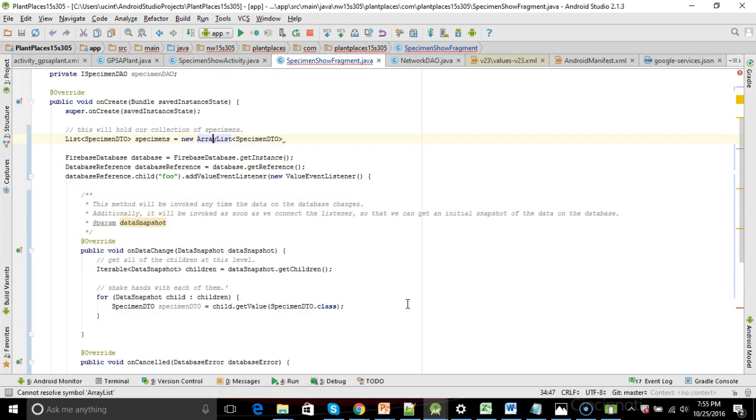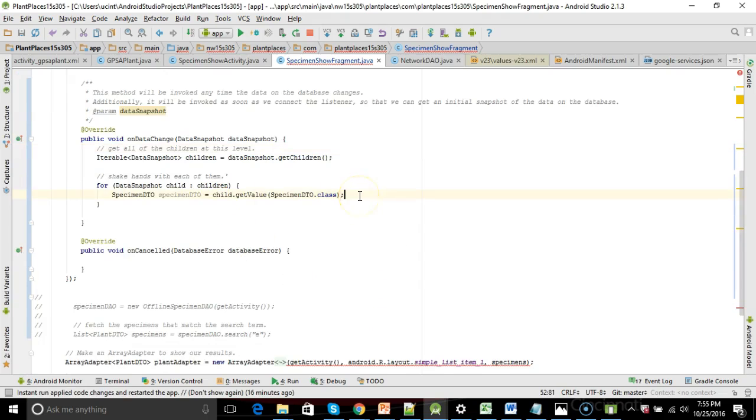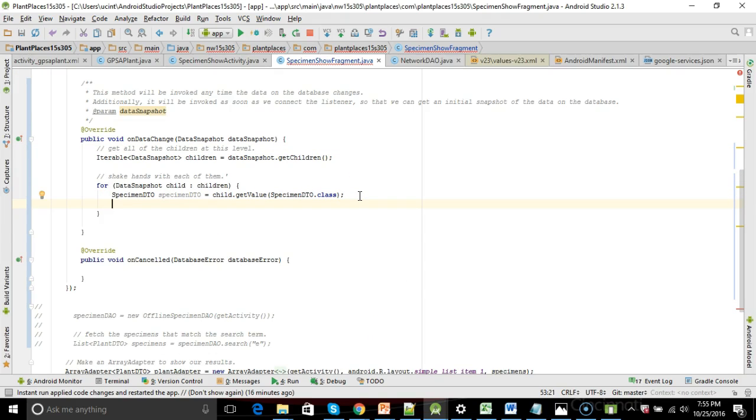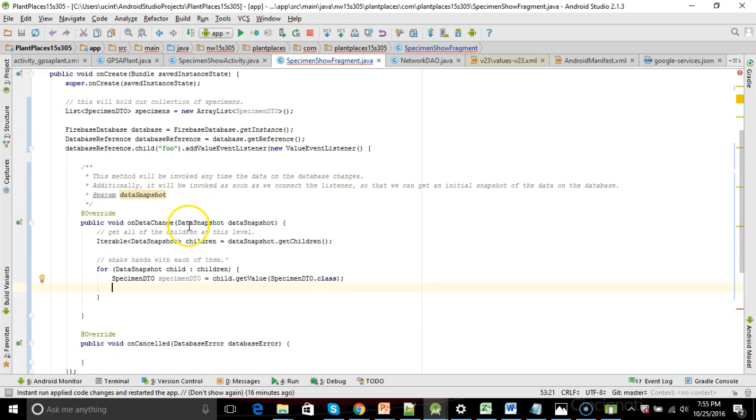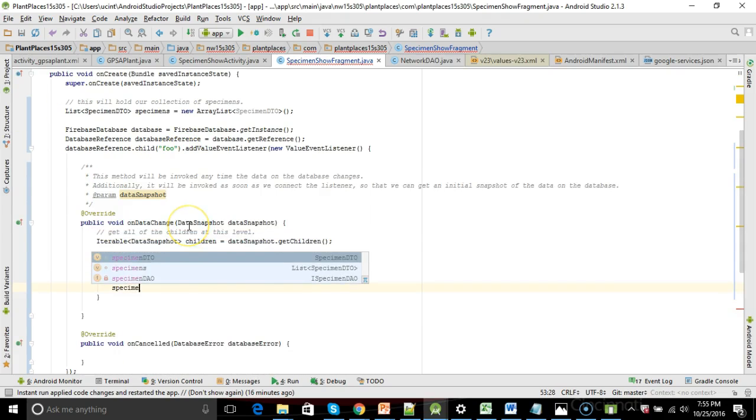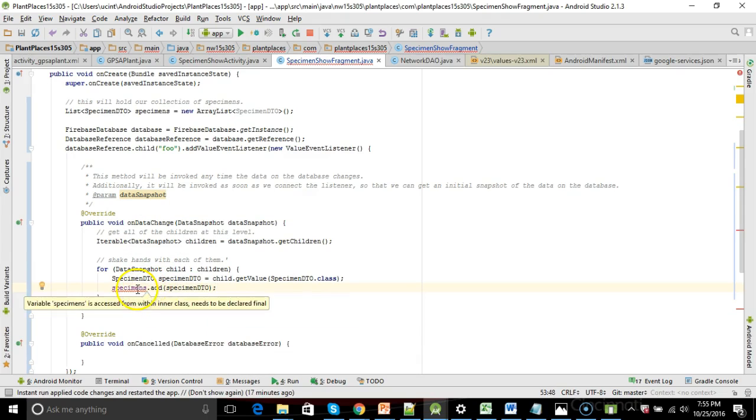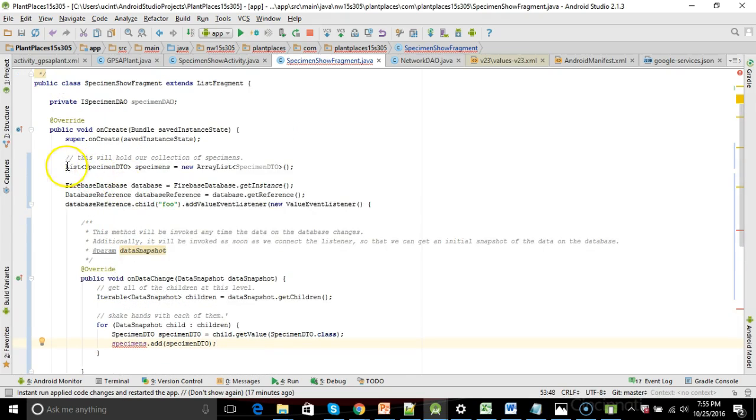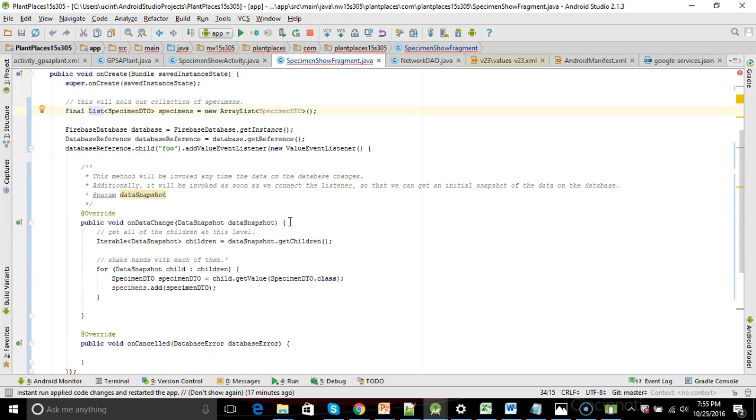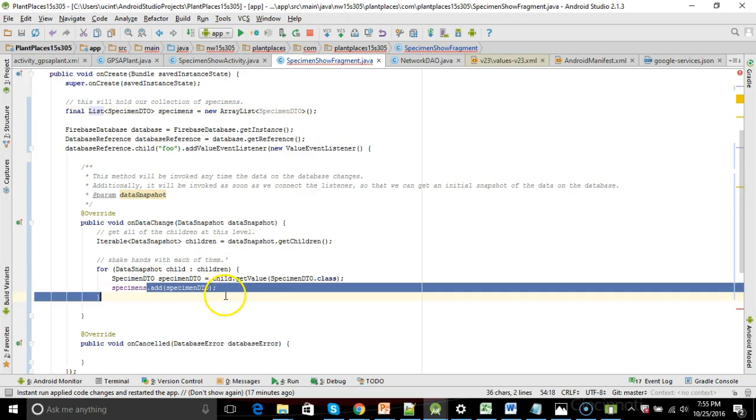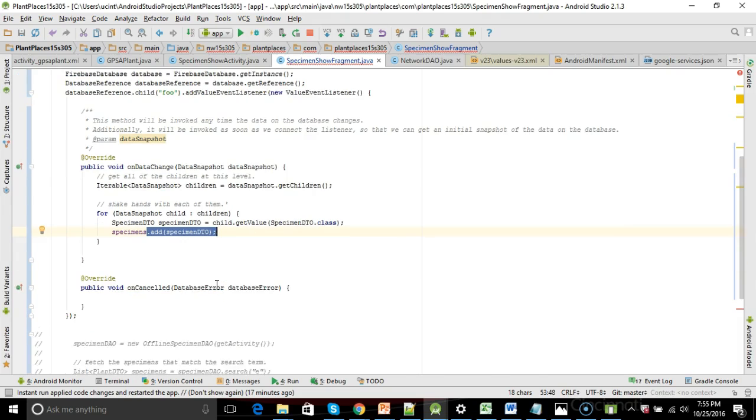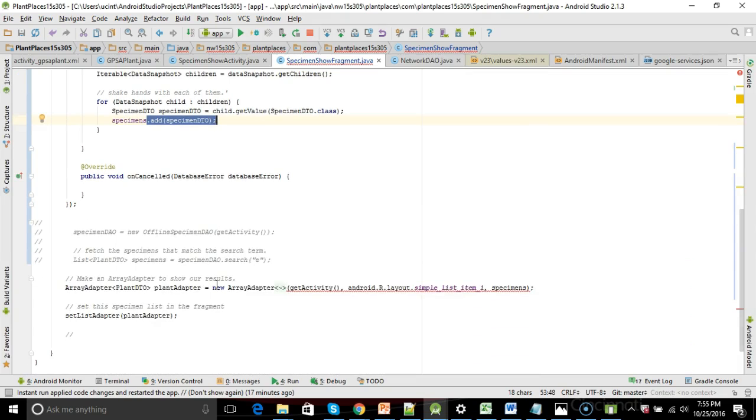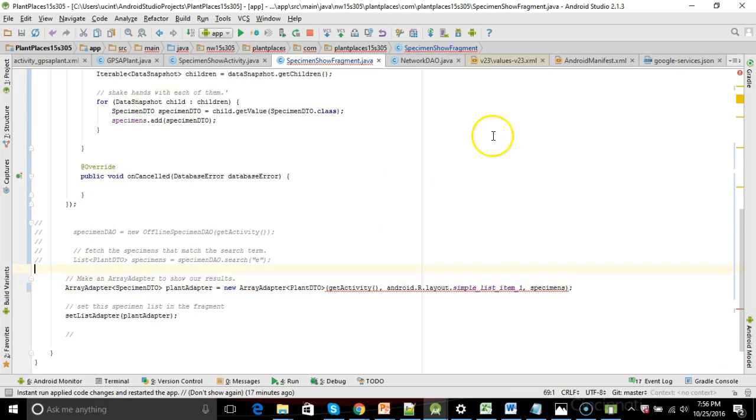And now what I'm going to do is down here where we're pulling out the specimen DTO, I'm going to add them to this array list. Specimens.add specimen DTO. One little tricky part. We have to declare this final. So final list specimen like so. Just a little bit of finagling we have to do because we're dealing with one of these anonymous inner classes. We can only pass final variables into the anonymous inner class, but we still are allowed to call methods on those variables. I'm getting a lot closer. I just need to make one little change here. I'm going to make this also specimen DTO.